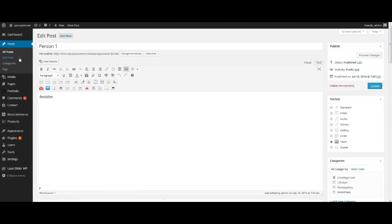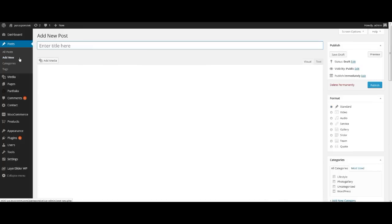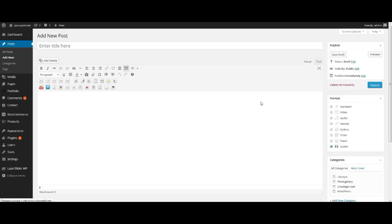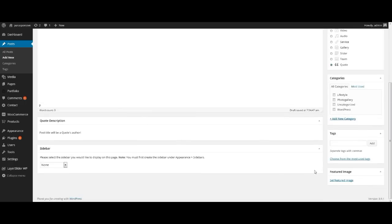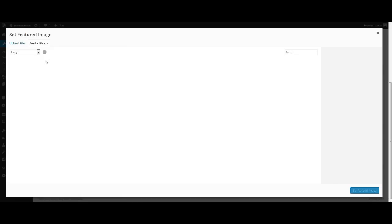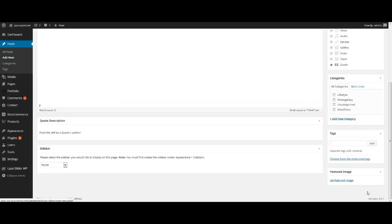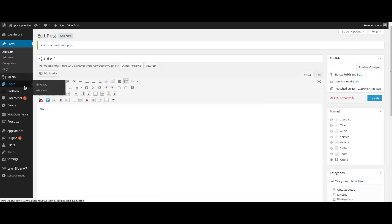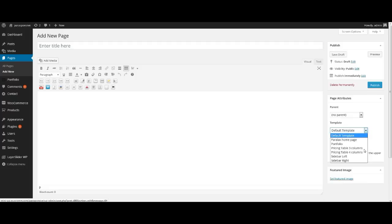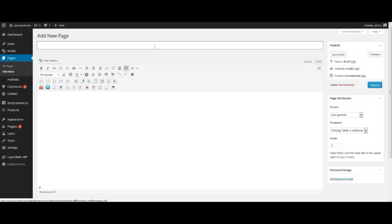Finally, add testimonials. Press Add New. At the right of the window select point Quote. Enter text and set featured image. For the Pricing Table, we should create a new page, select template Pricing Table 3 or 4 columns, and fill all fields for the first, second and third columns. Every field has its own title, so it will be simple for you to make it. Publish this page.